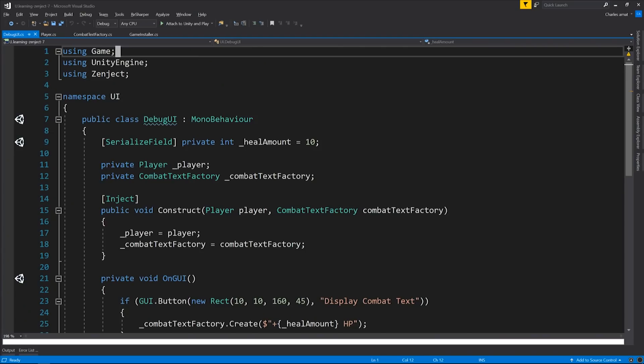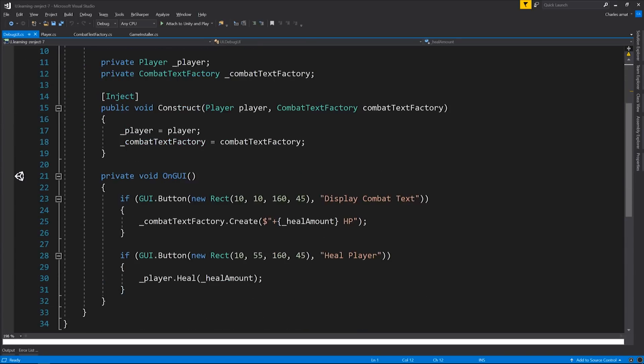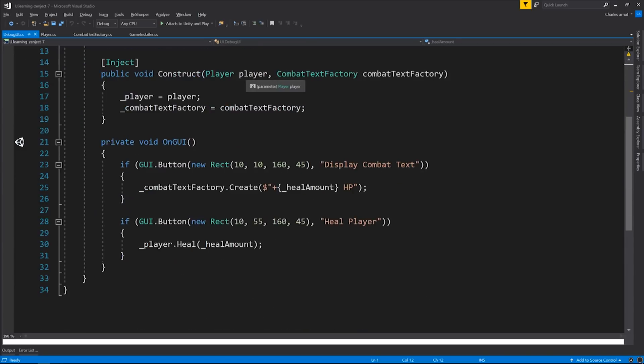For our example, we're going to be using a very simple implementation of player health. When the player's health changes, we want the UI to be able to react. But we don't want the UI classes to know anything about the player class, and vice versa. I've created this debug UI MonoBehaviour so we can exercise our classes easily in play mode within the editor. It exposes two buttons. The first is display combat text. This calls create on the combat text factory, which basically just creates a nice scrolling text effect.